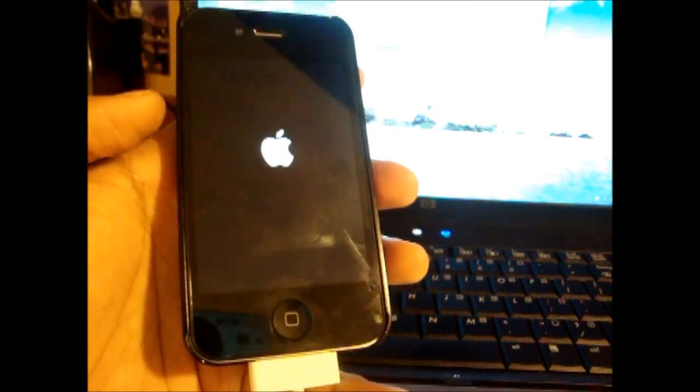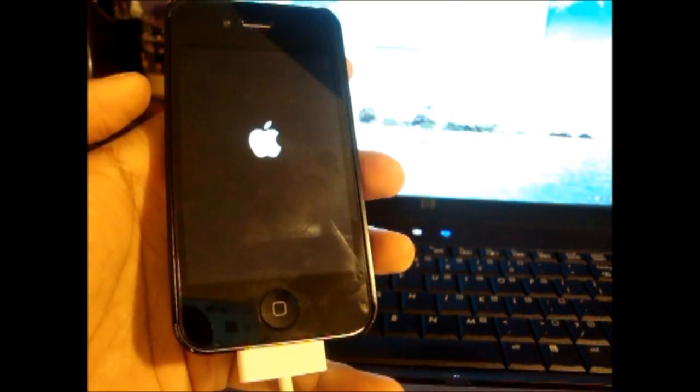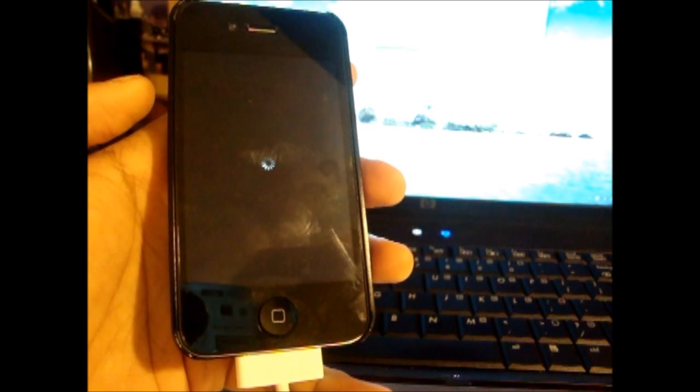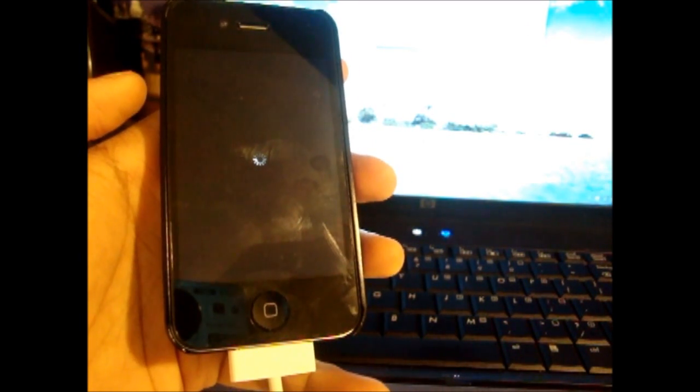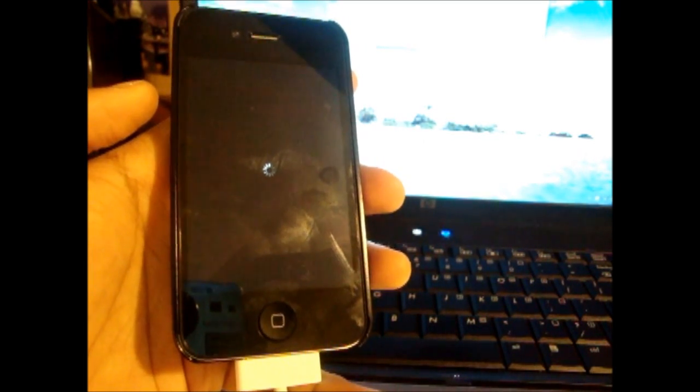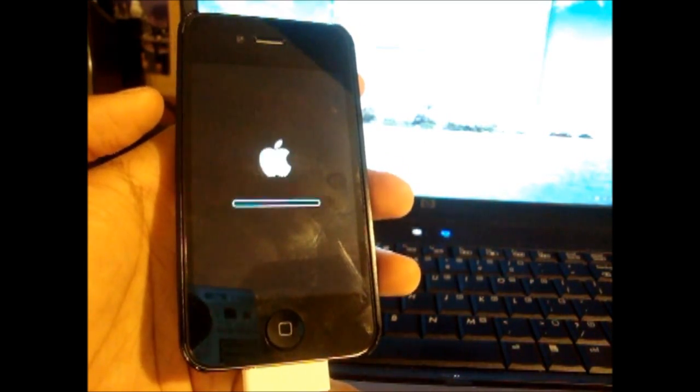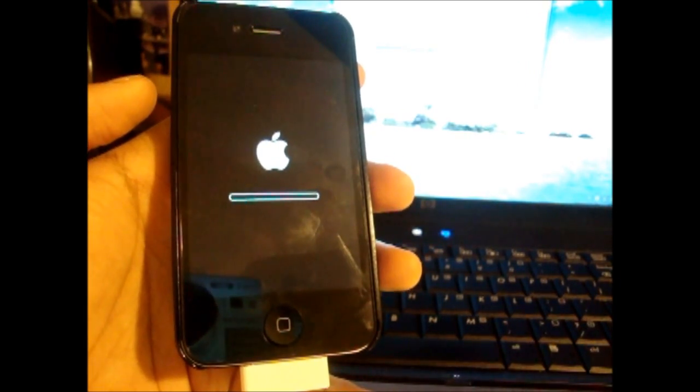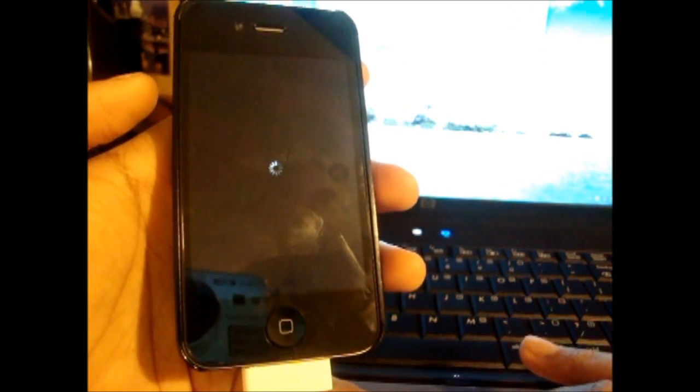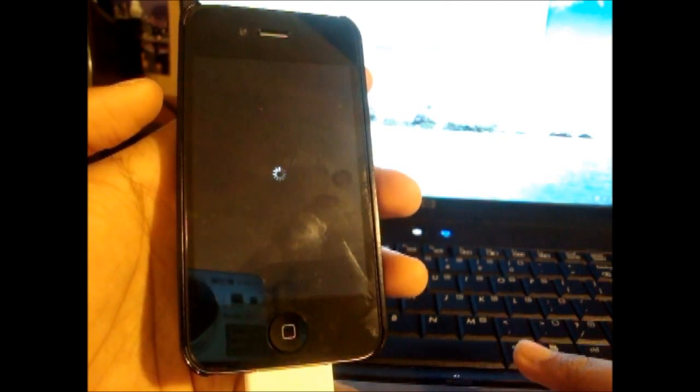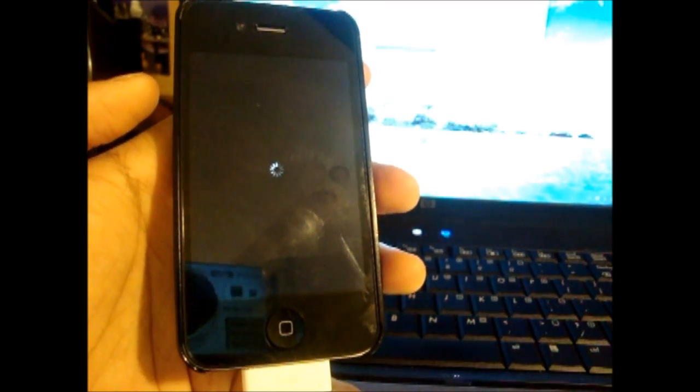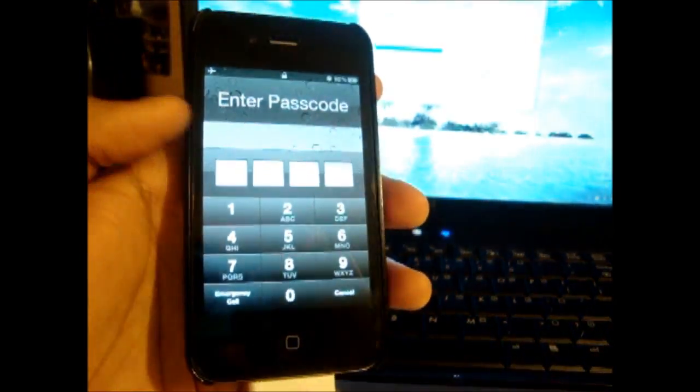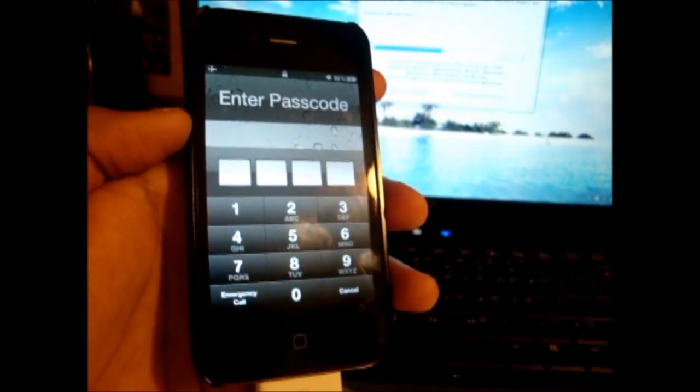Alright, so the phone is rebooting now. There we go, my phone is back on and now it's actually preparing the jailbreak data.